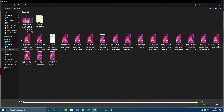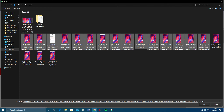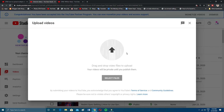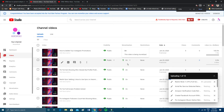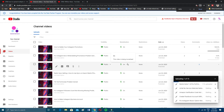You can upload up to 15 videos at a time — 1, 2, 3, 4, 5, 6, 7, 8, 9, 10, 11, 12, 13, 14, 15. So here are the 15 videos selected. Click Open and it will start uploading right away — my videos have started uploading.